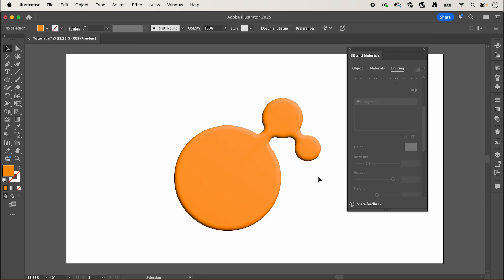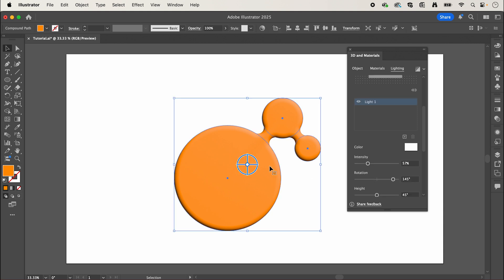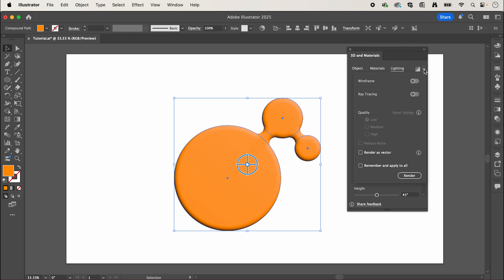Once you've done this, if we double click to exit our compound path, select your shape again, and then in the top right here we can click this drop down to activate our render settings, and I'm going to enable ray tracing and you can select low, medium, or high quality and then click render.